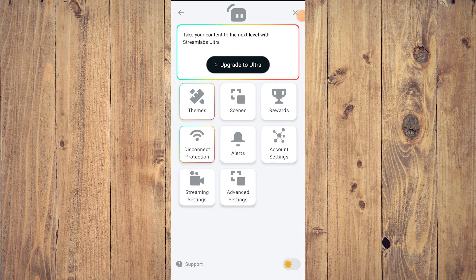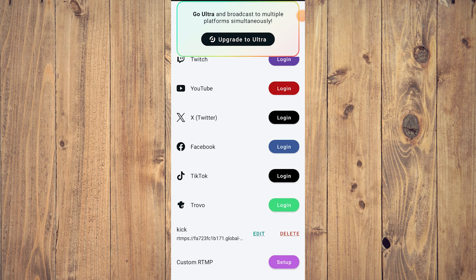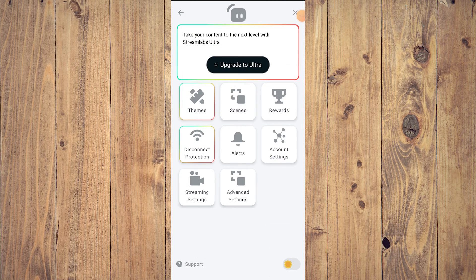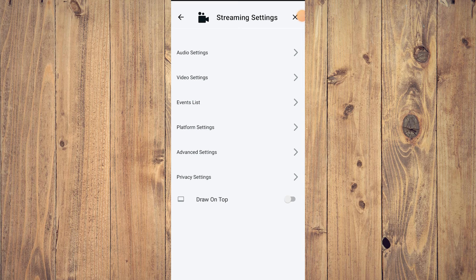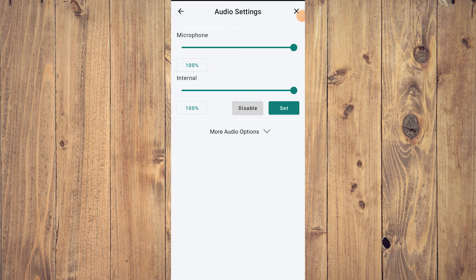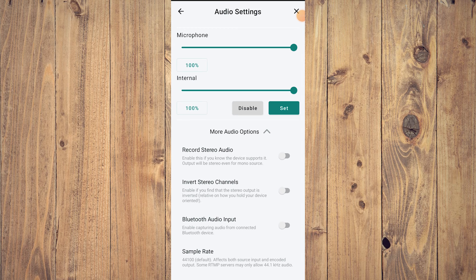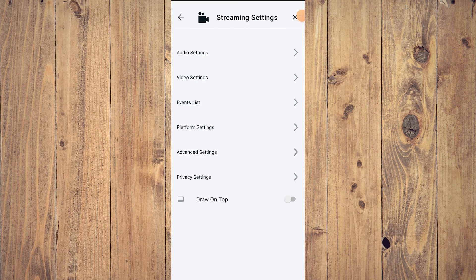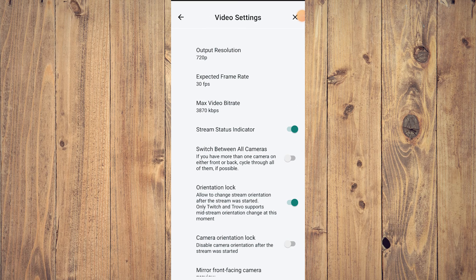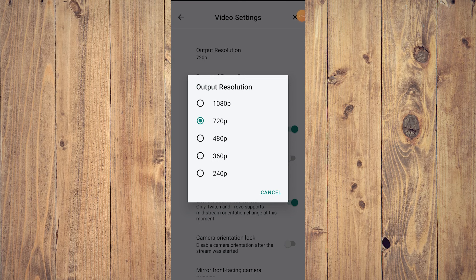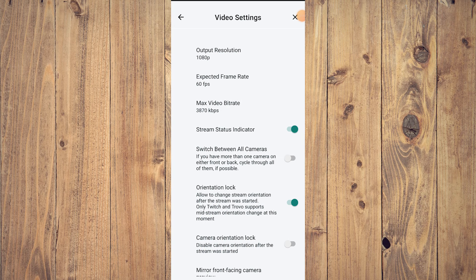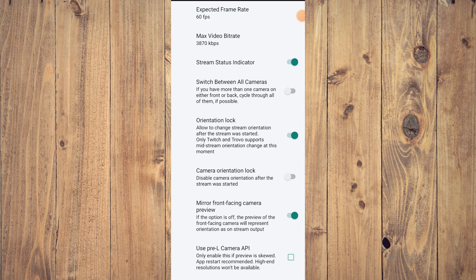In Account Settings you can double-check your setup. Under Streaming Settings, you have Audio Settings, Video Settings, Events List, Platform Settings, Advanced Settings, and Privacy Settings. In Audio Settings you can tweak your microphone and internal audio — internal audio captures in-game sounds. In Video Settings, you can set your output resolution — 720p or 1080p — and your expected frame rate, such as 60fps.